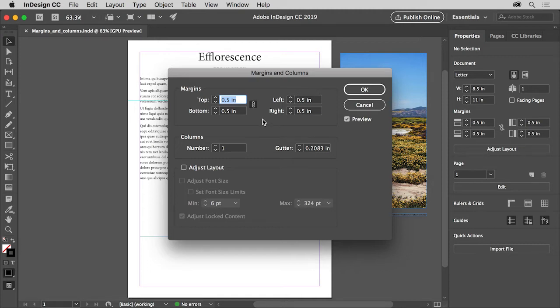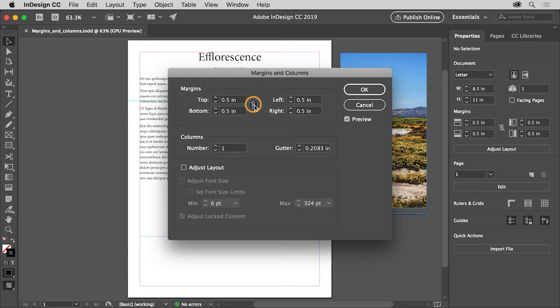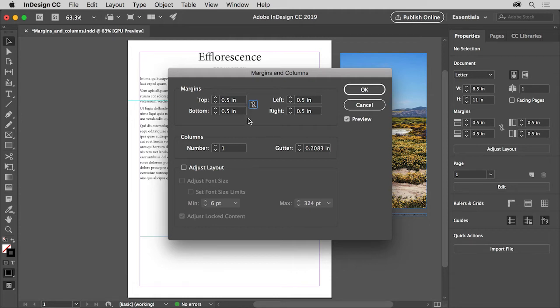You can adjust the margins on your page independently by turning off this make all settings the same option. That way you could add a larger margin at the top of the page to account for a header, for instance. Leave the margins at their defaults.